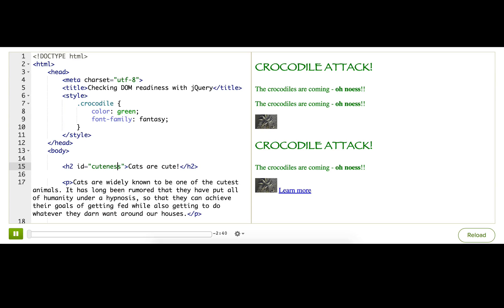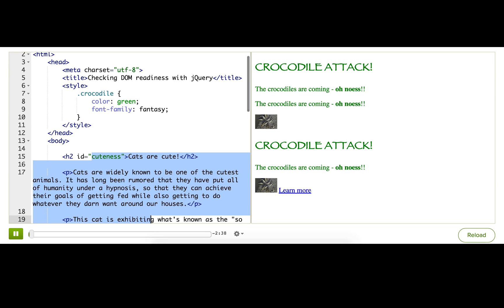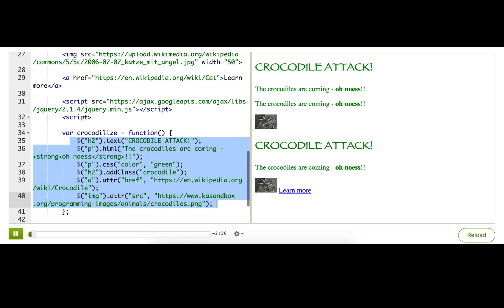I'm back with my example where I turn a page about cats into a page about crocodiles, thanks to jQuery.